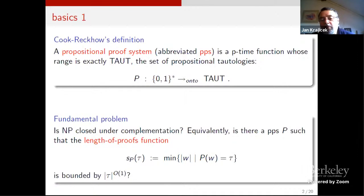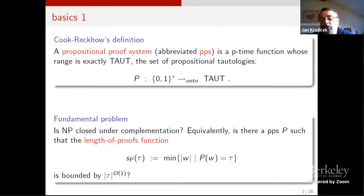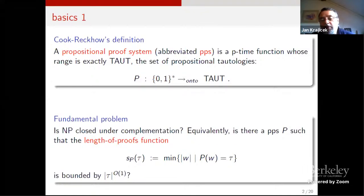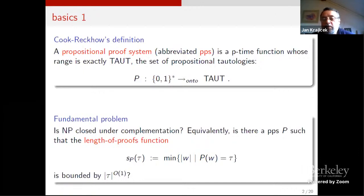The fundamental problem they pointed out is whether there exists a proof system where the length of proofs can be bounded by a polynomial. The length-of-proof function, which I'll denote by the symbol at the bottom of the slide, measures how short proofs a proof system T allows for formulas. The key observation is that such a proof system exists if and only if the class NP is closed under complementation, making this a fundamental problem.